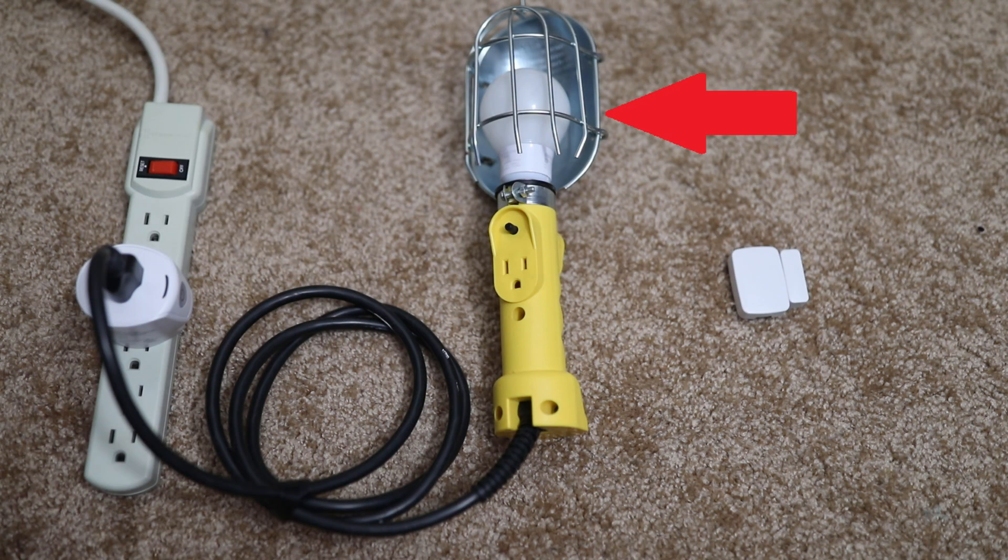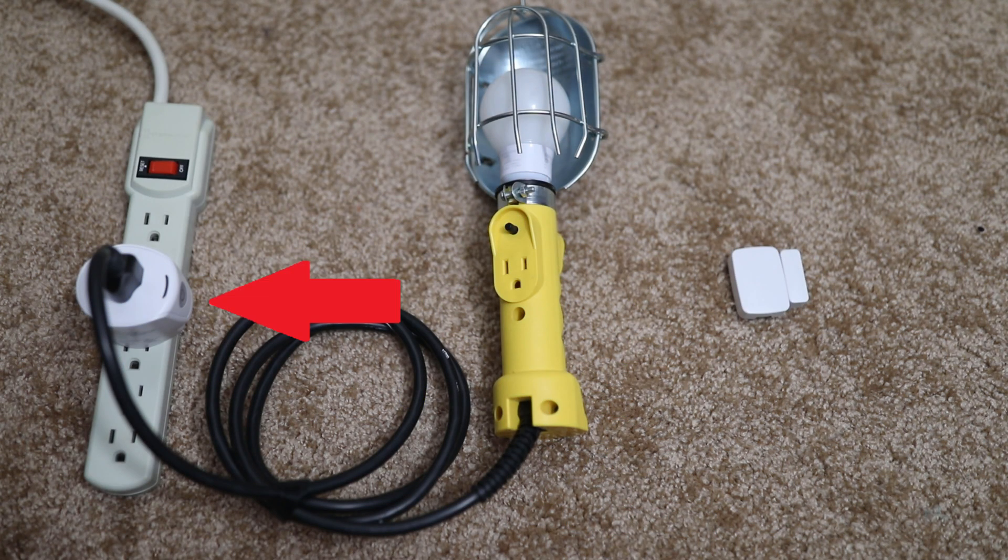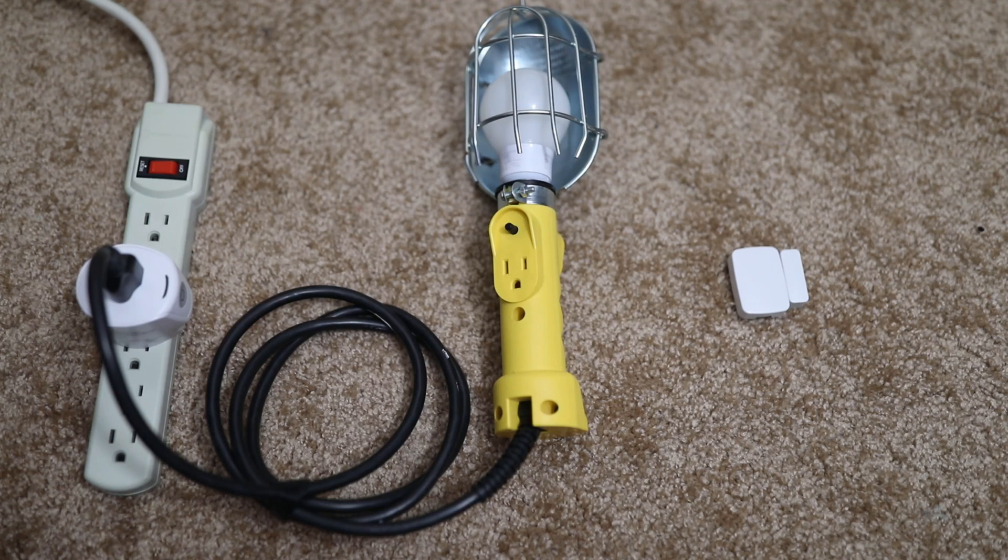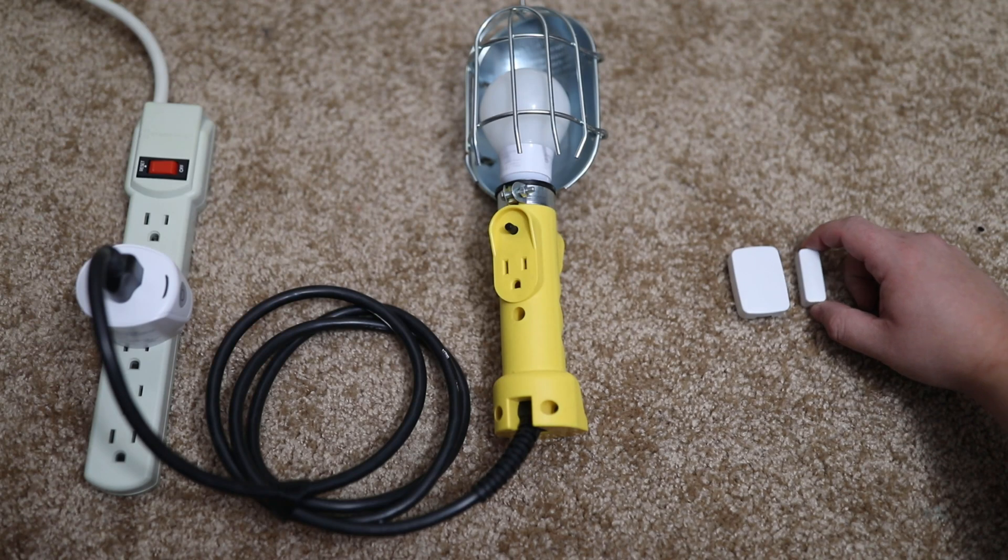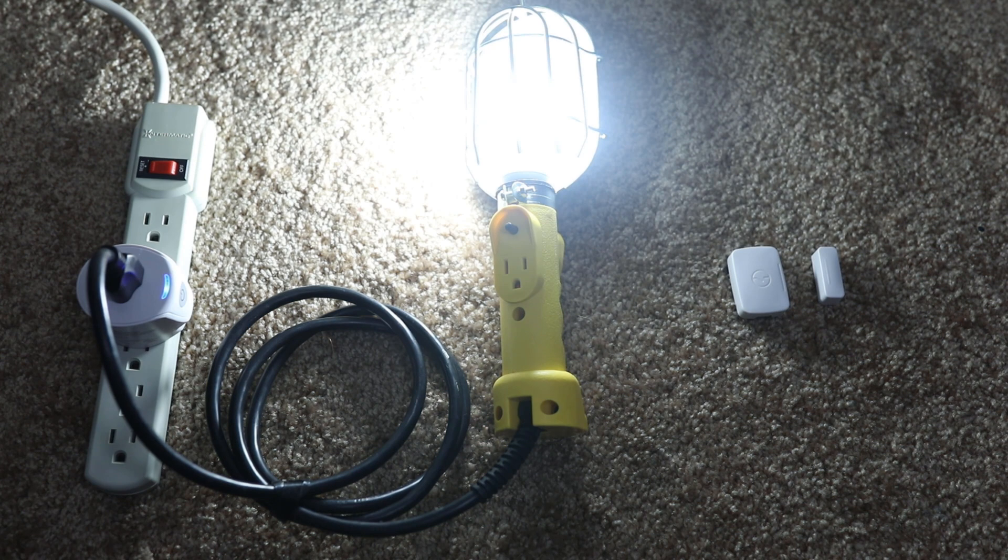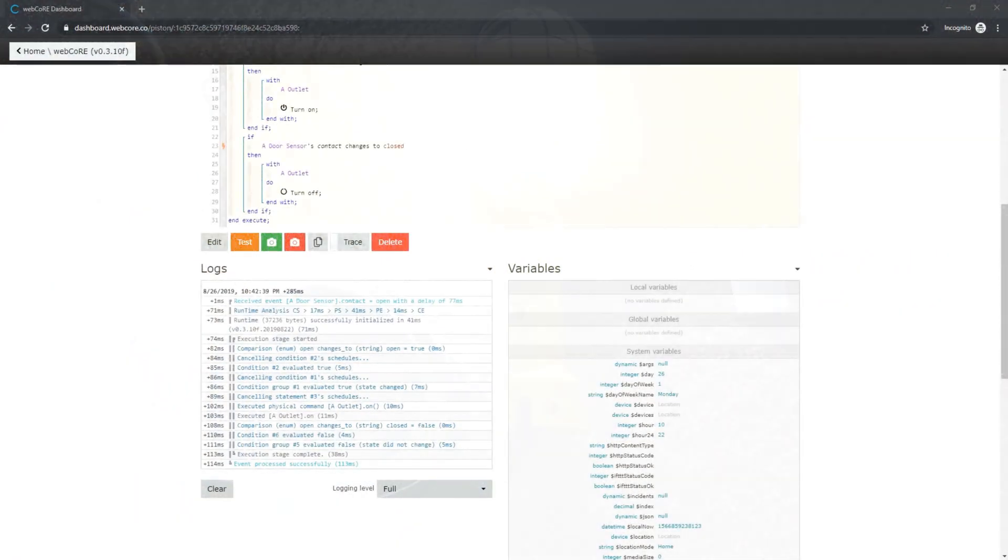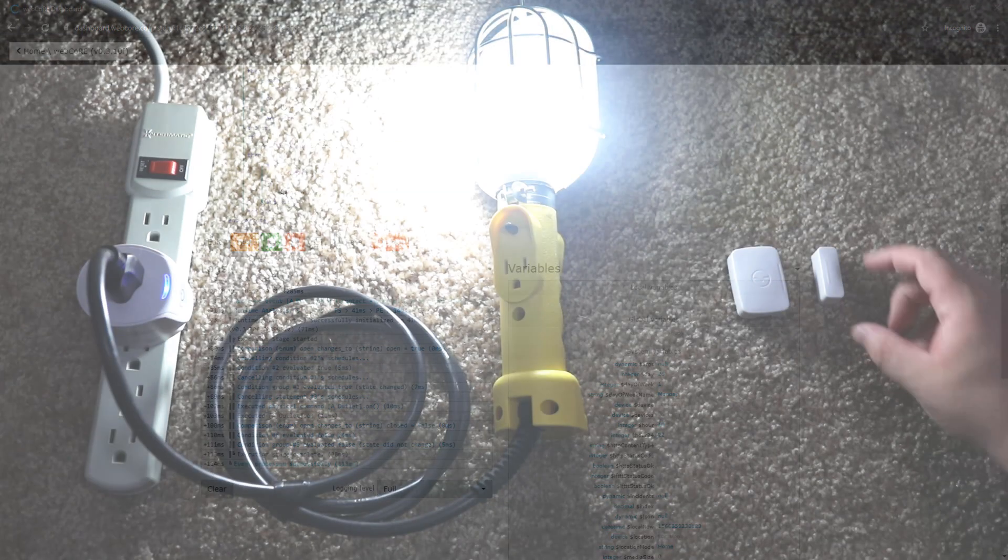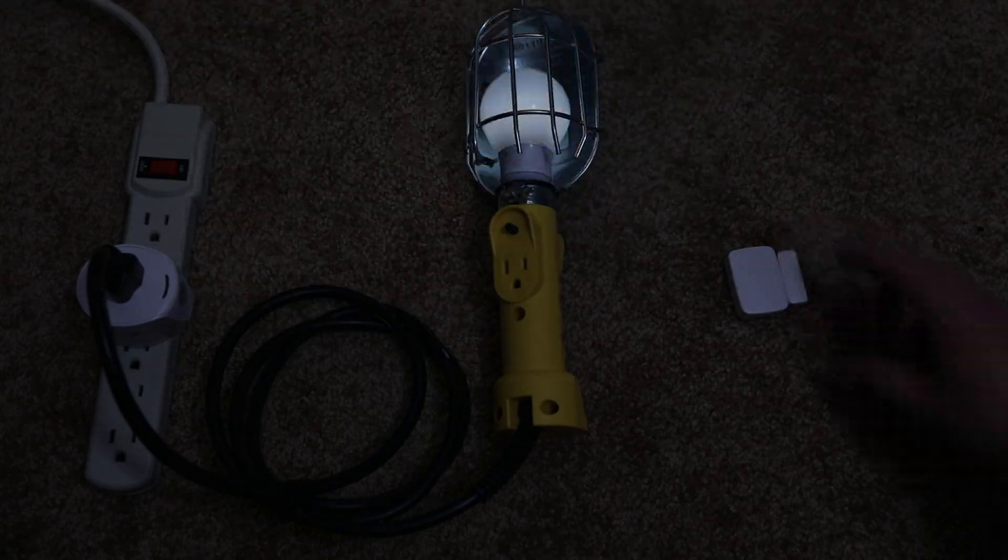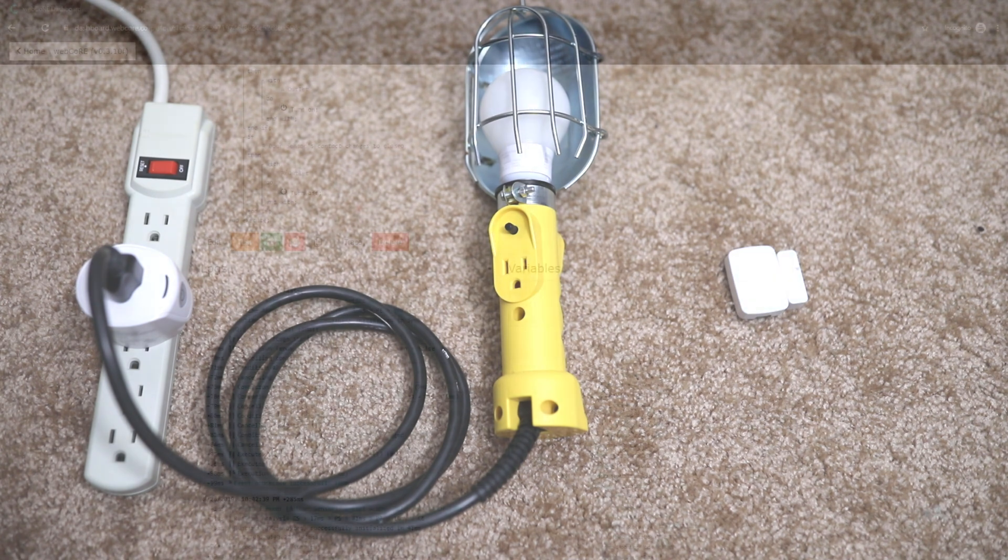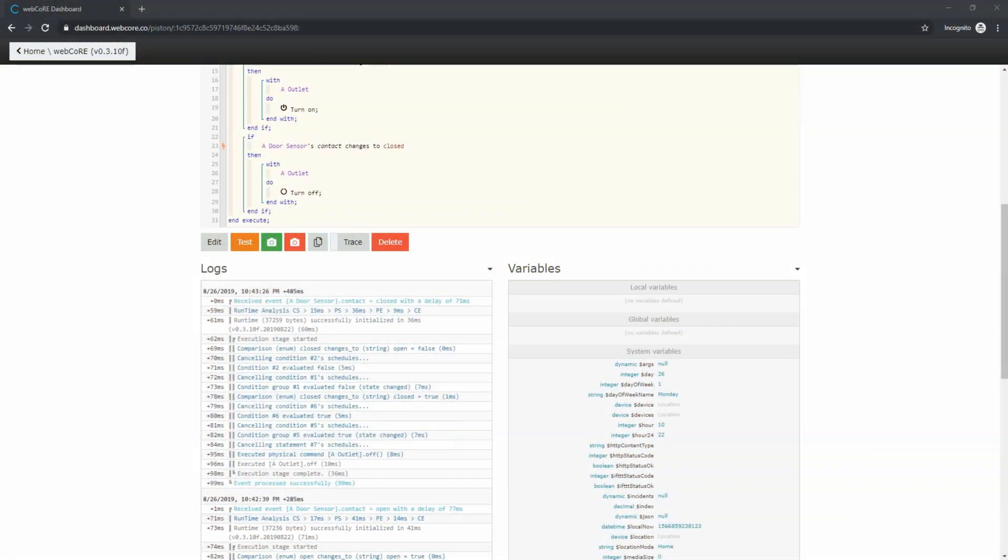We have our light here that happens to be controlled by a smart plug, and we also have our door contact sensor. Opening the sensor triggers the light to turn on as expected. We can also take a look at the logs and see everything that occurred between the sensor being marked as open and the light turning on. Closing the sensor causes the light to turn off as expected. Taking a look through the logs shows us everything that happened to turn the light off.